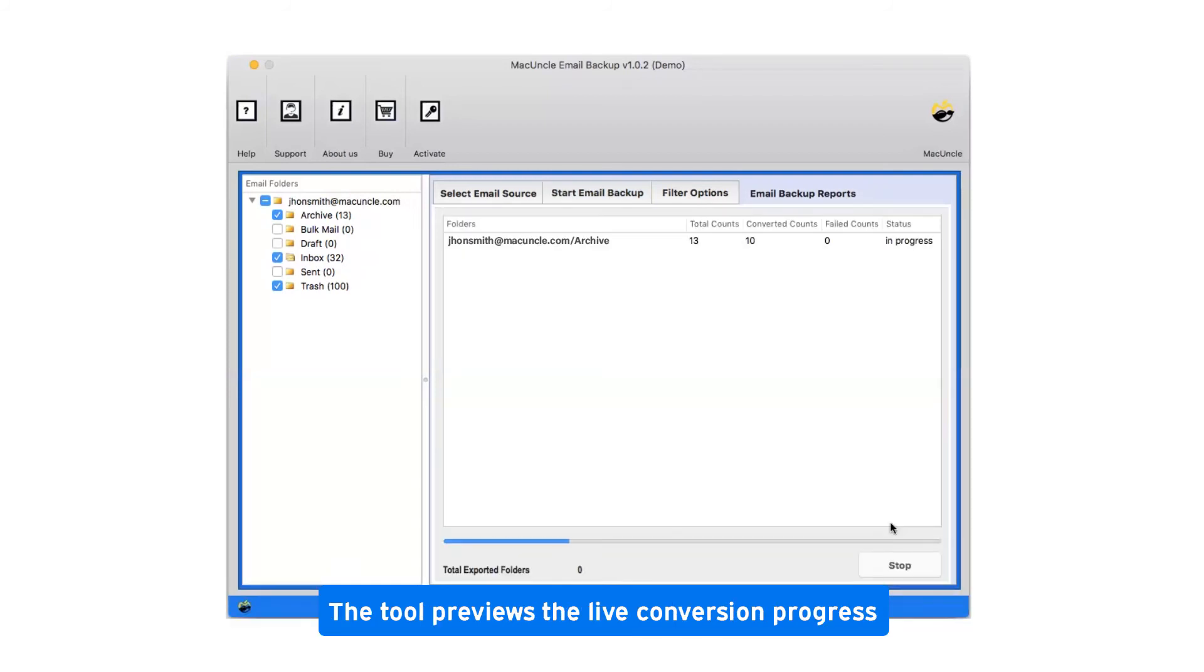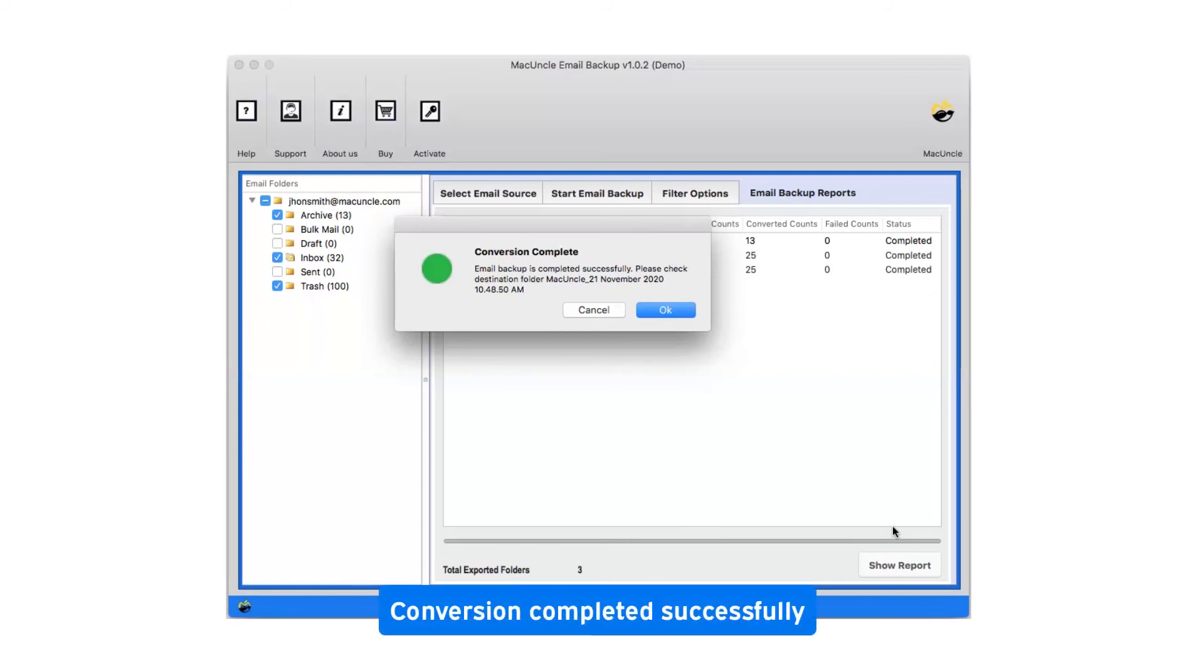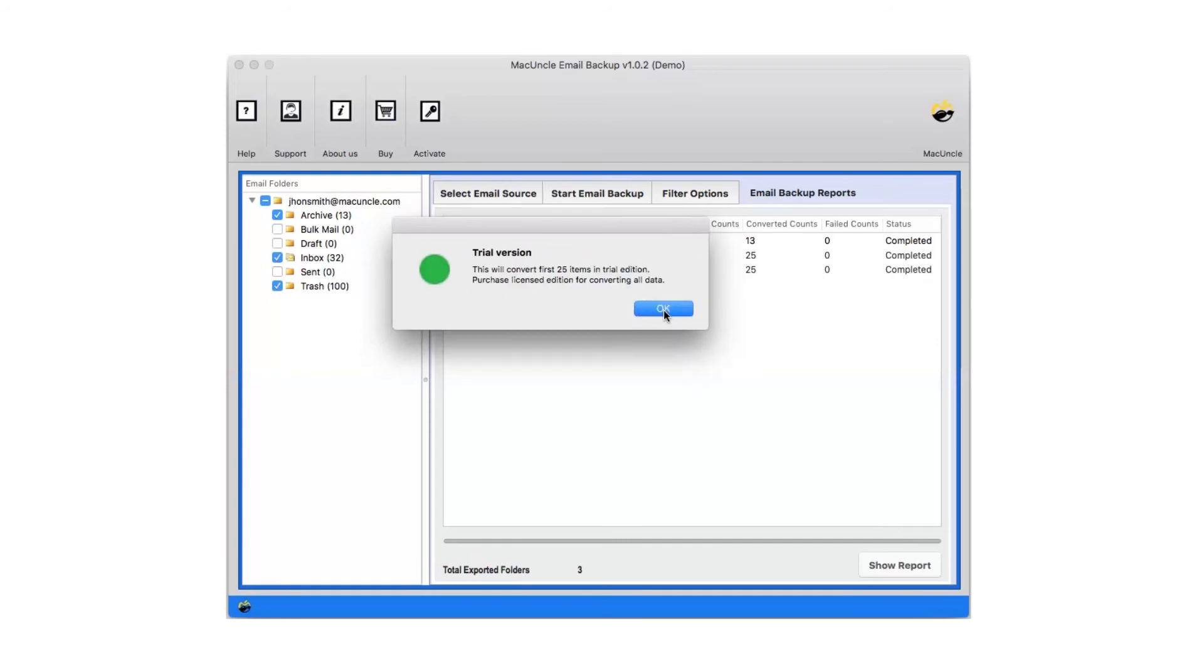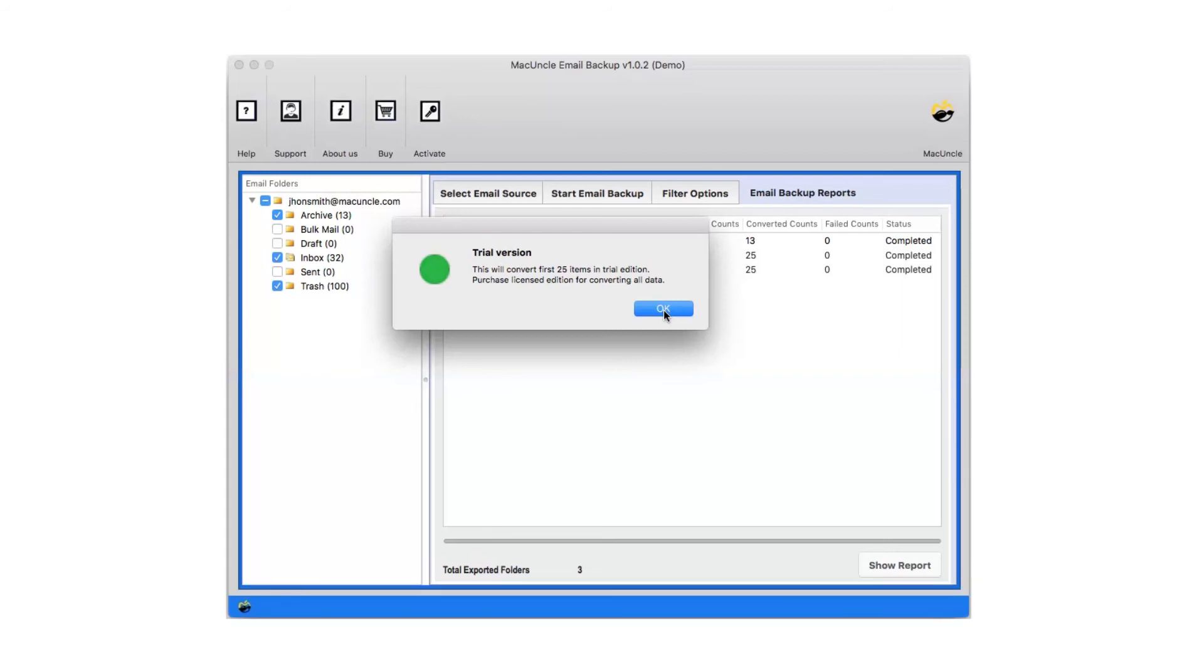This tool previews the live conversion progress. After complete conversion, you will get a pop-up message: conversion completed successfully. Click on ok button. Trial version will allow you to convert only 25 emails from each folder. Now click on ok.